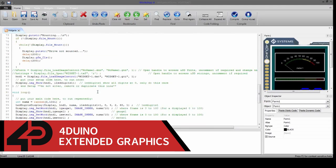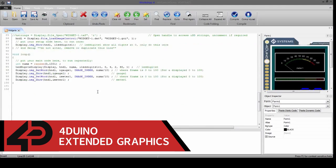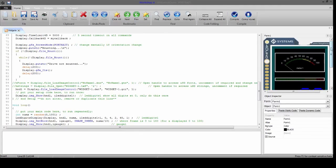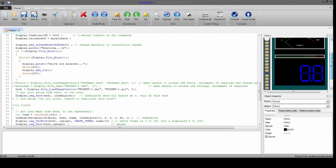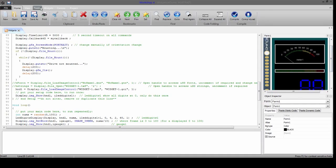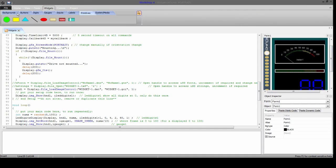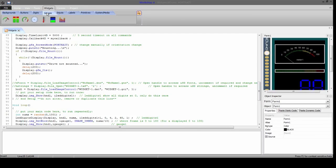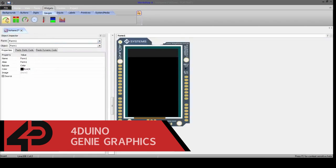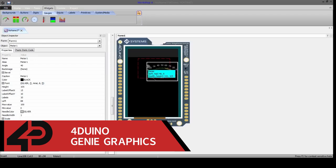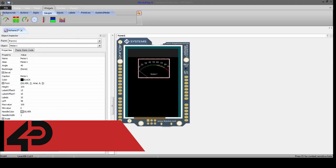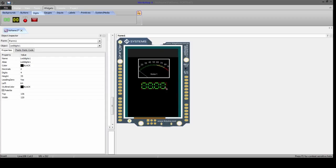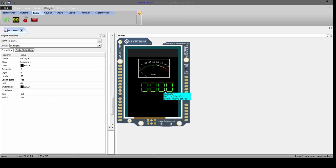4duino Extended Graphics makes the creation of graphical displays a more visual experience. It's like no other, a codeless programming environment that provides the user with a rapid visual experience enabling simple GUI applications to be written from scratch in literally seconds.